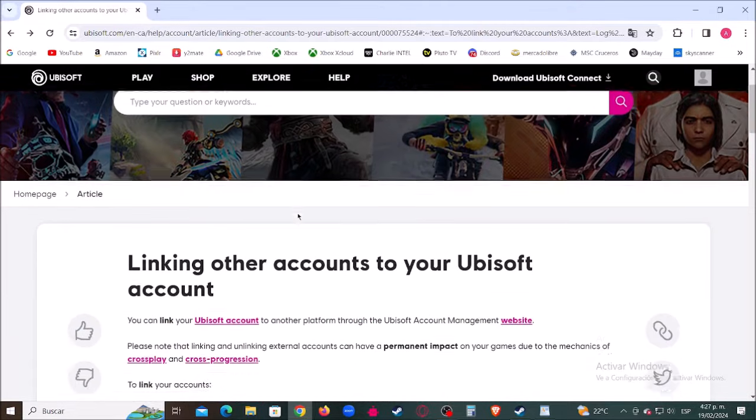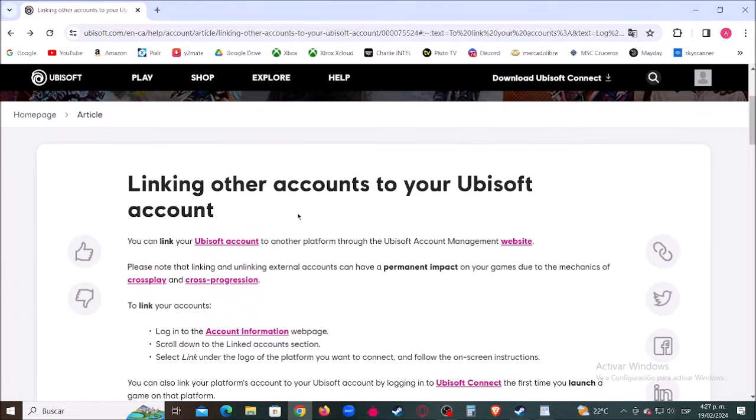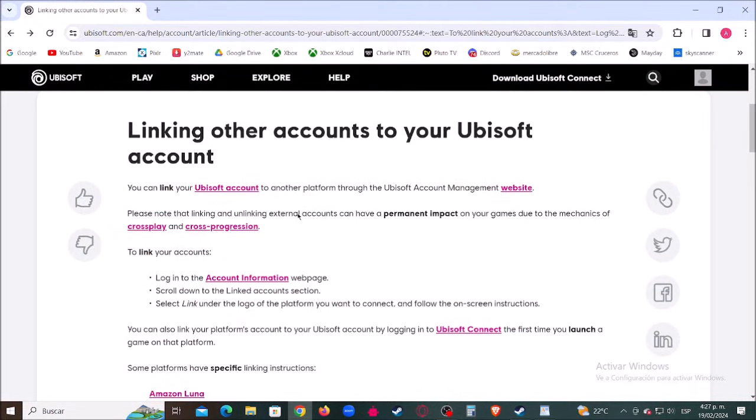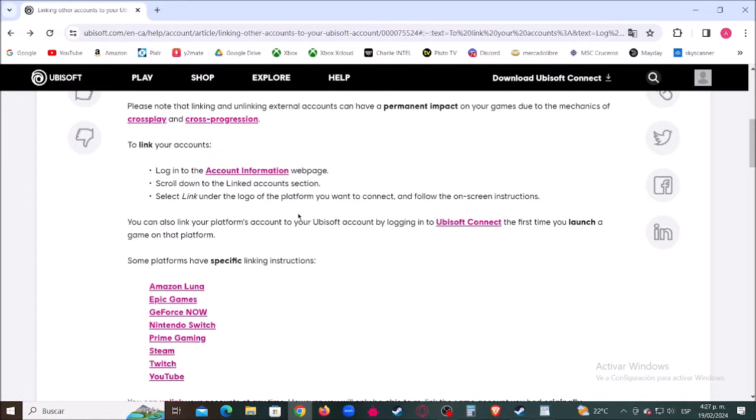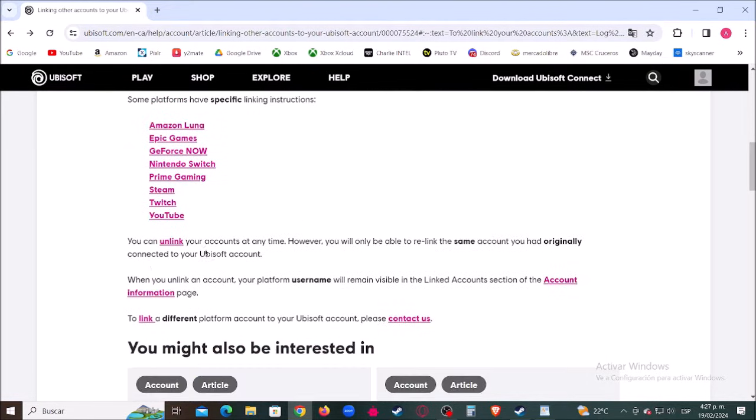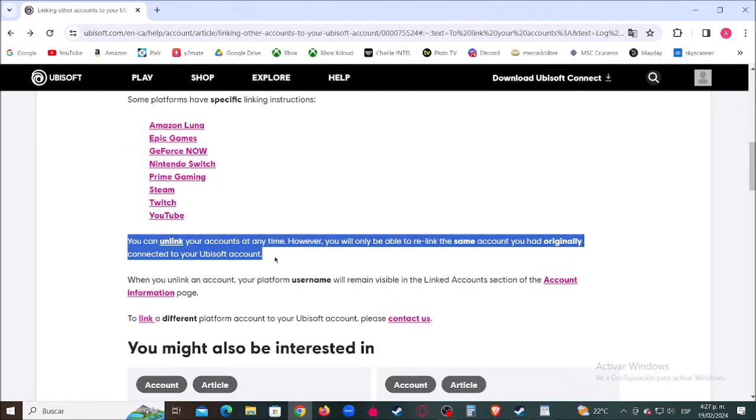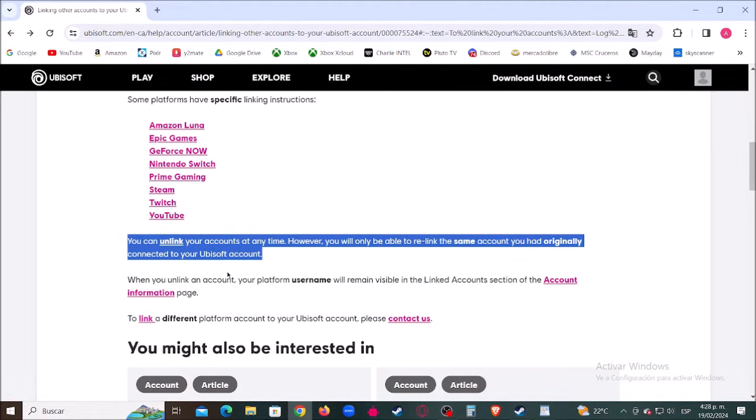When you try to link a different Xbox or PlayStation account to an Ubisoft account, it says relink, so you can't do this procedure yourself. We found the solution here on the official Ubisoft website. It says you can unlink your accounts at any time; however, you will only be able to relink the same account you had originally connected.